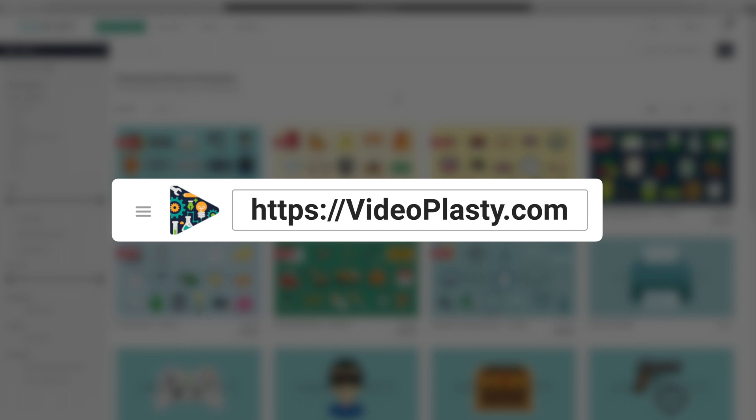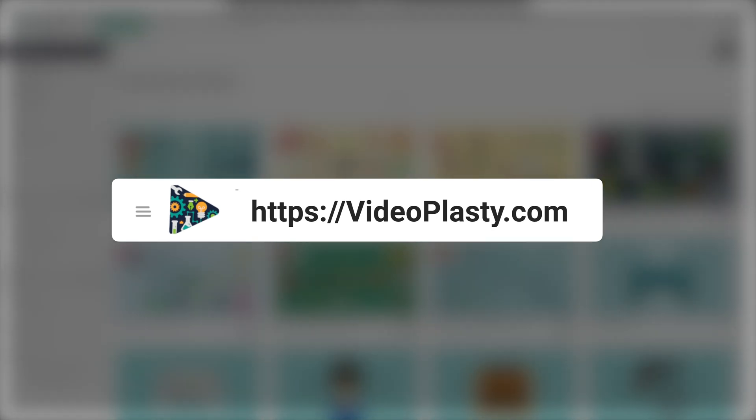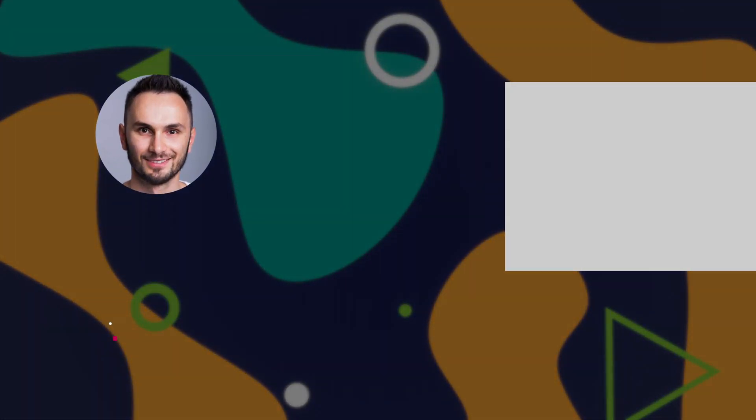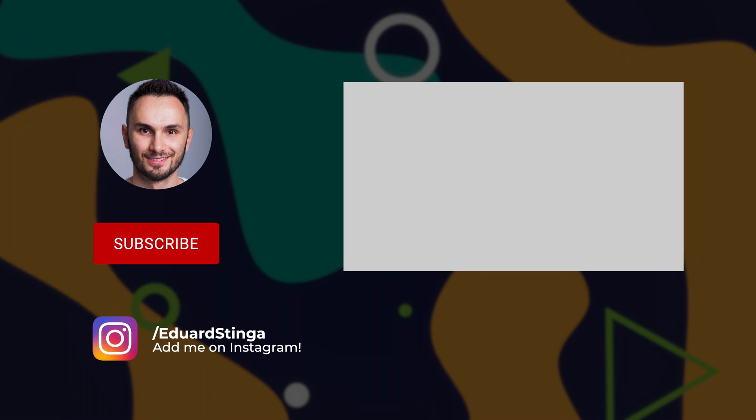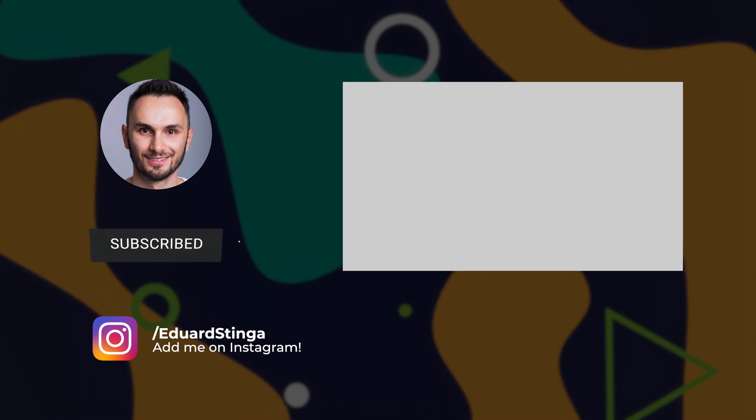I hope you enjoyed this tutorial and this super easy and fast method to produce high quality professional explainer animations in just a couple of minutes. This was Eduard Stinga from Videoplasty and I'll see you in the next video.